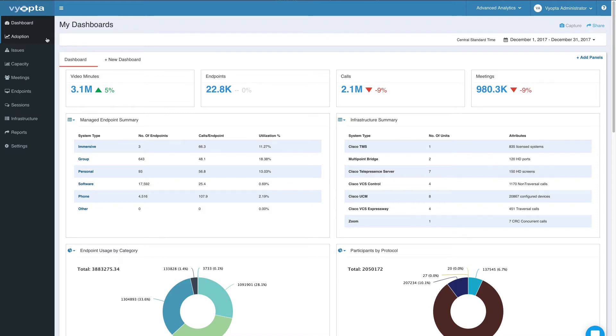Hello, today we're happy to announce a new feature for Capacity Management and Planning. We're calling this new feature Concurrent Bandwidth and Concurrent Calls.